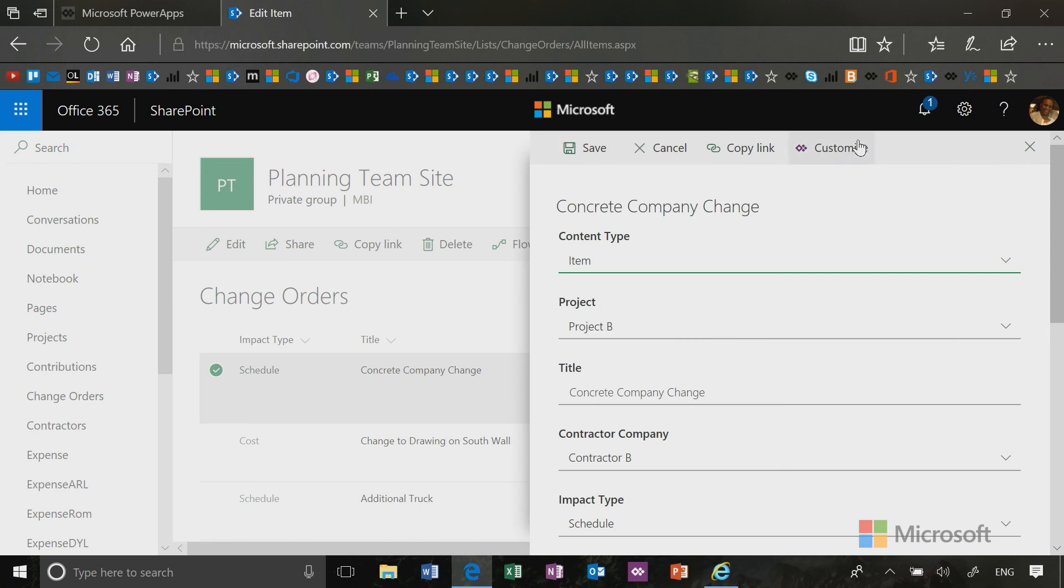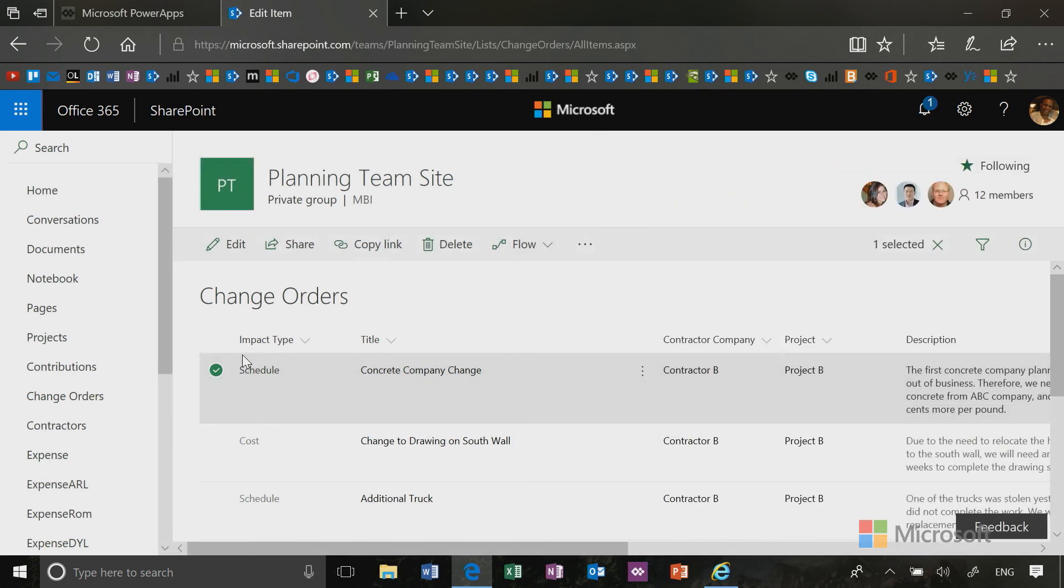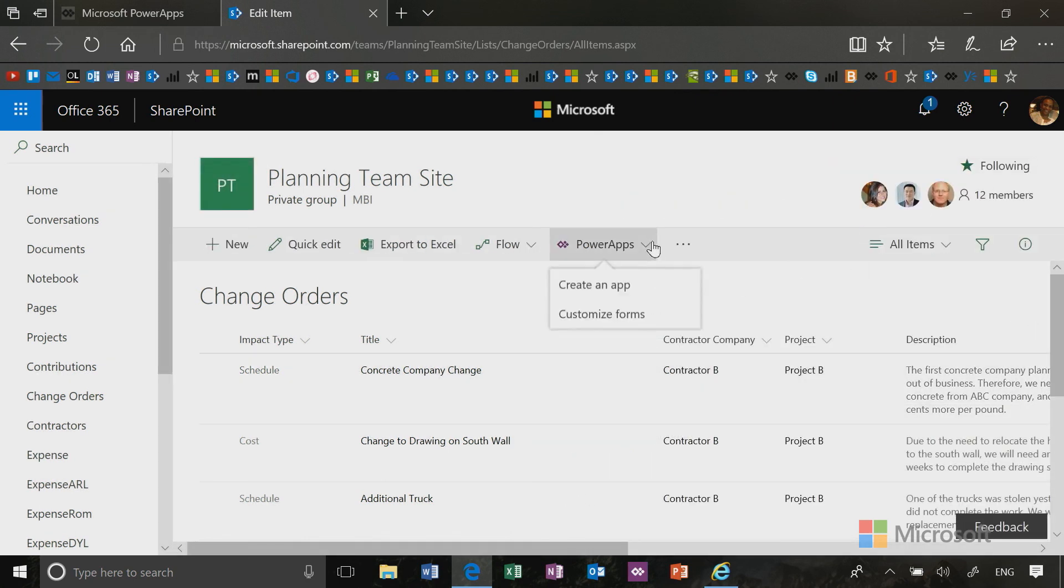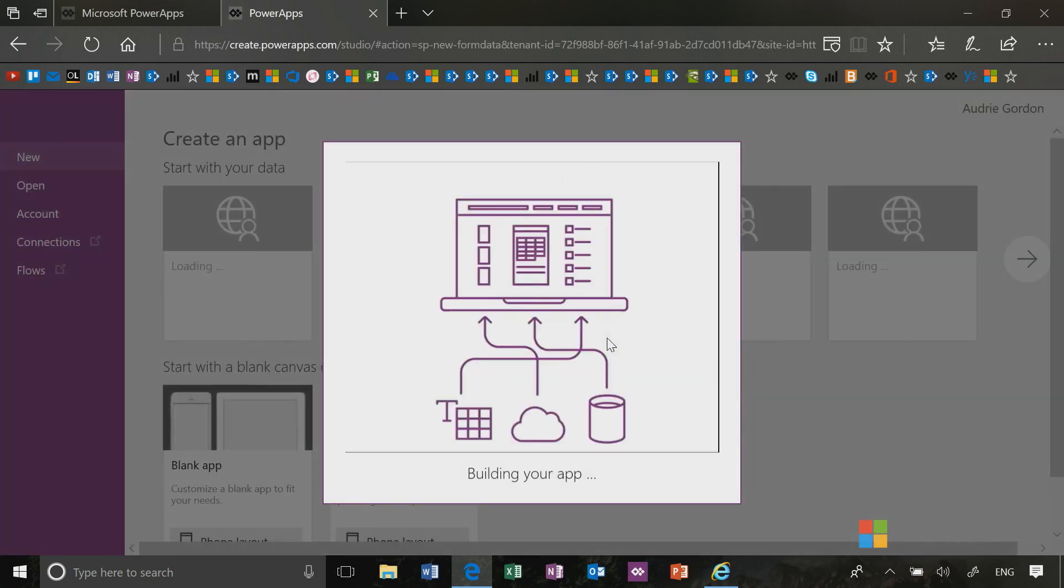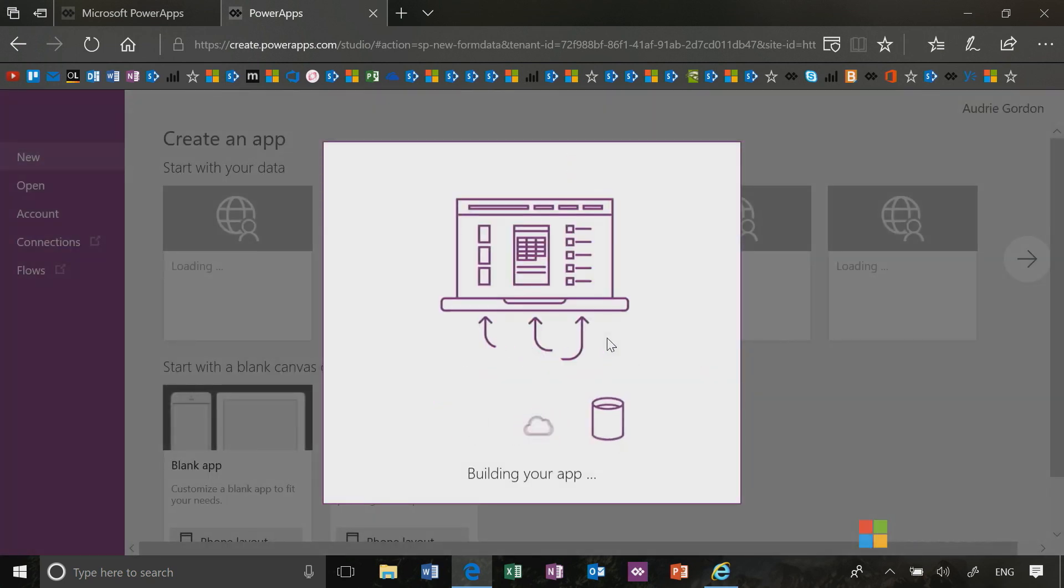This enables me to use PowerApps to customize my forms. So what I'm going to start by doing is I'm going to go to the PowerApps menu here and choose customize forms. Now when I do this, what's going to happen is it's going to launch me into my PowerApps environment, my default PowerApps environment, where I'm going to be able to edit the form.